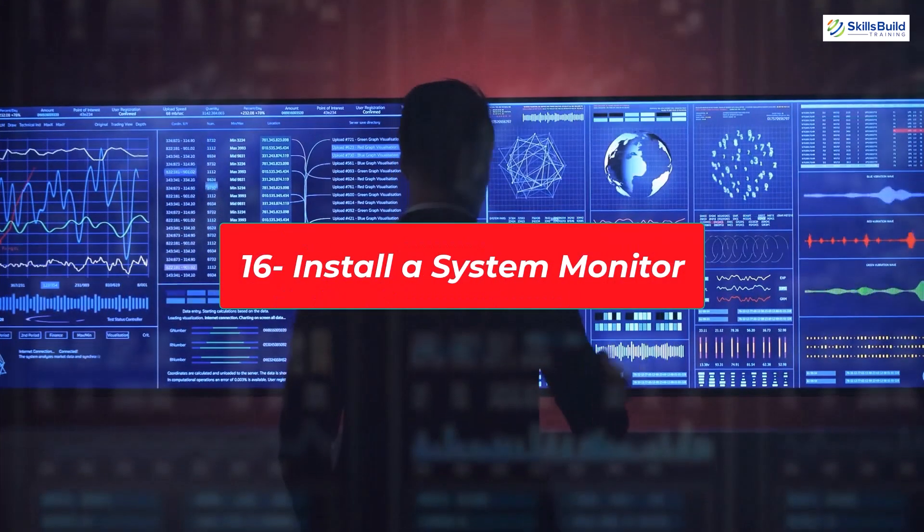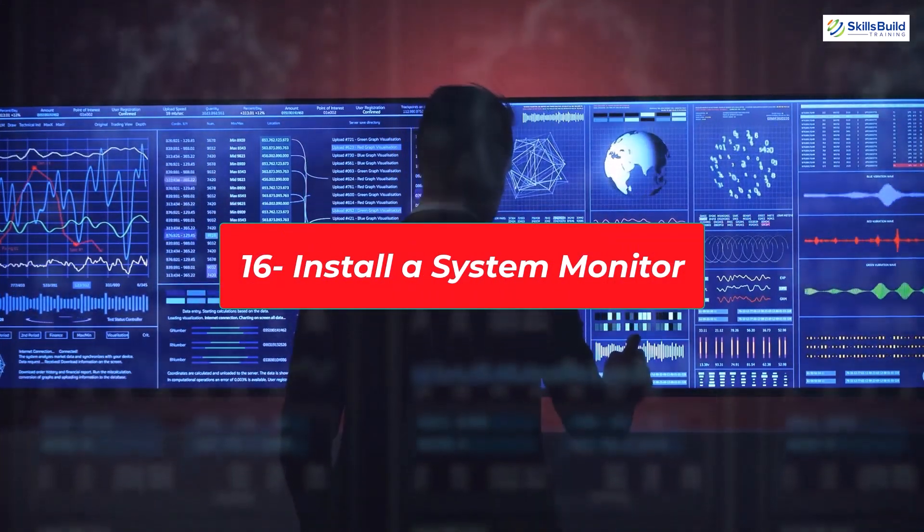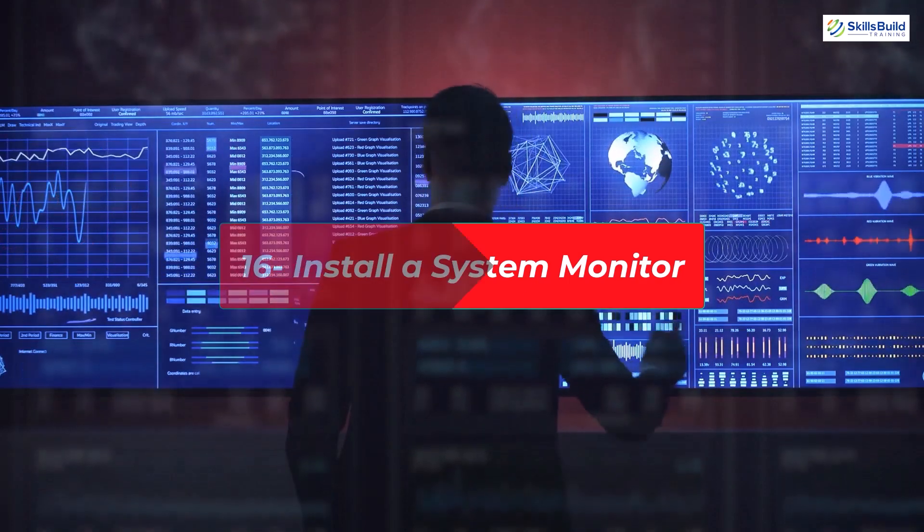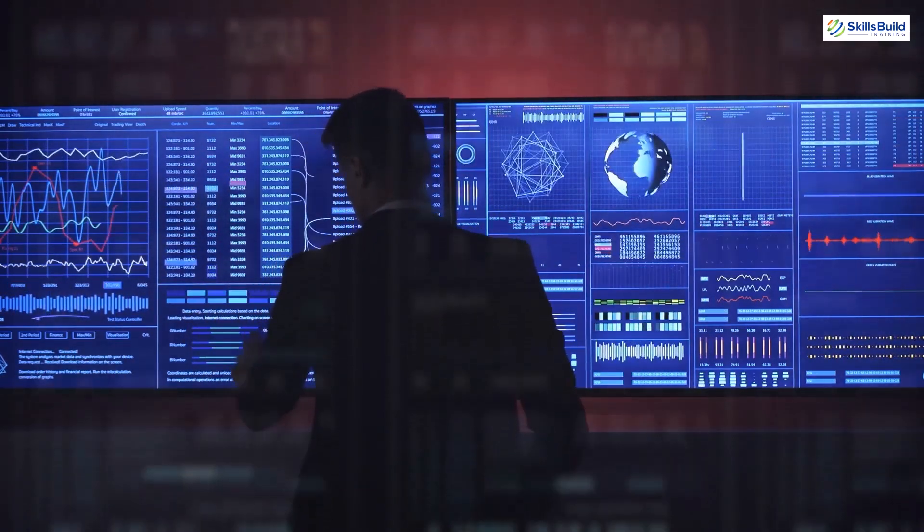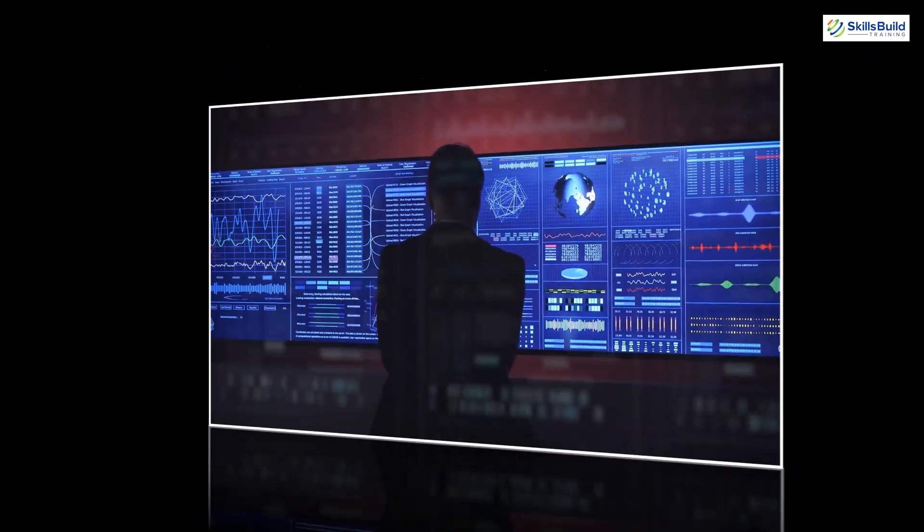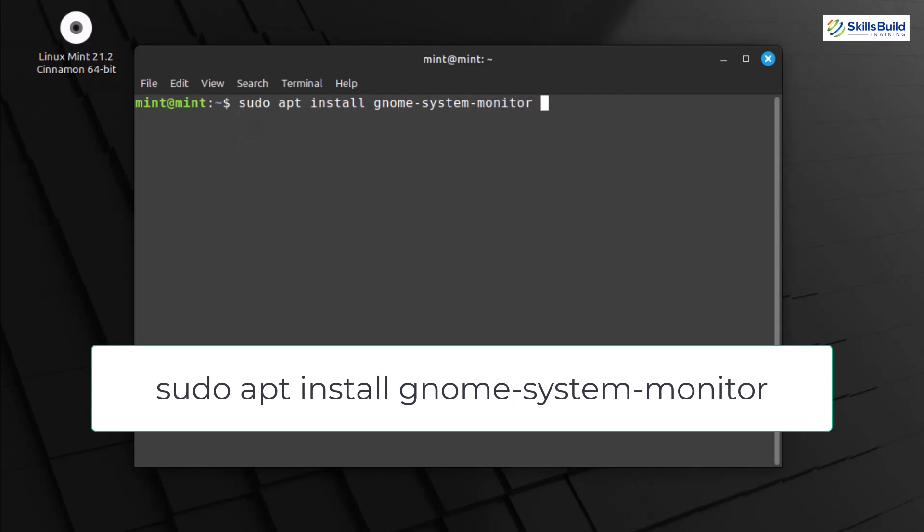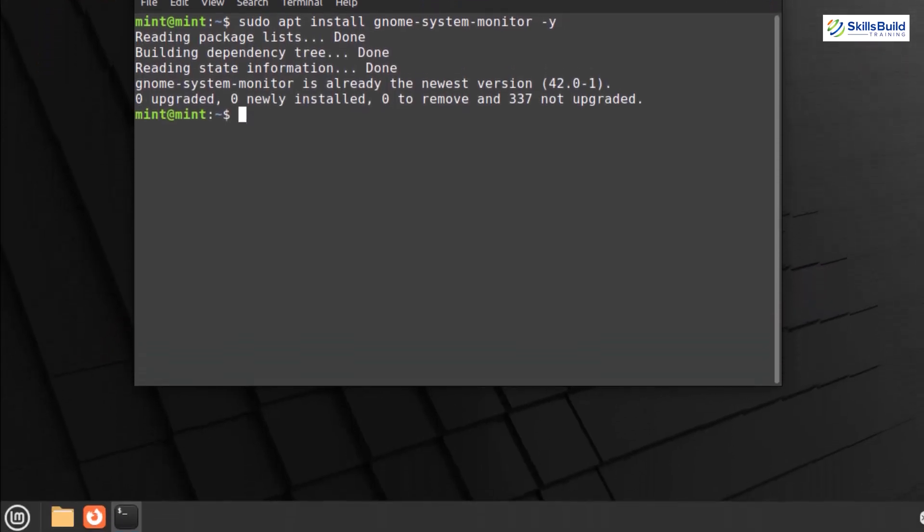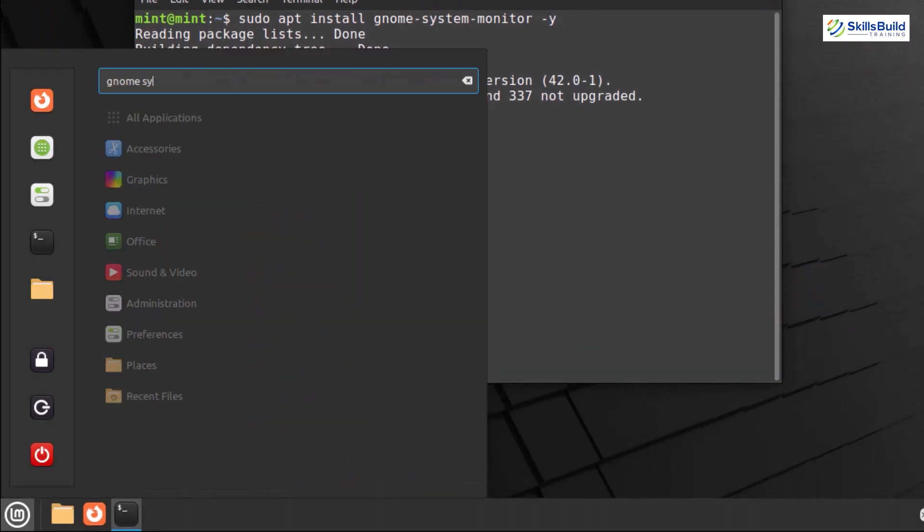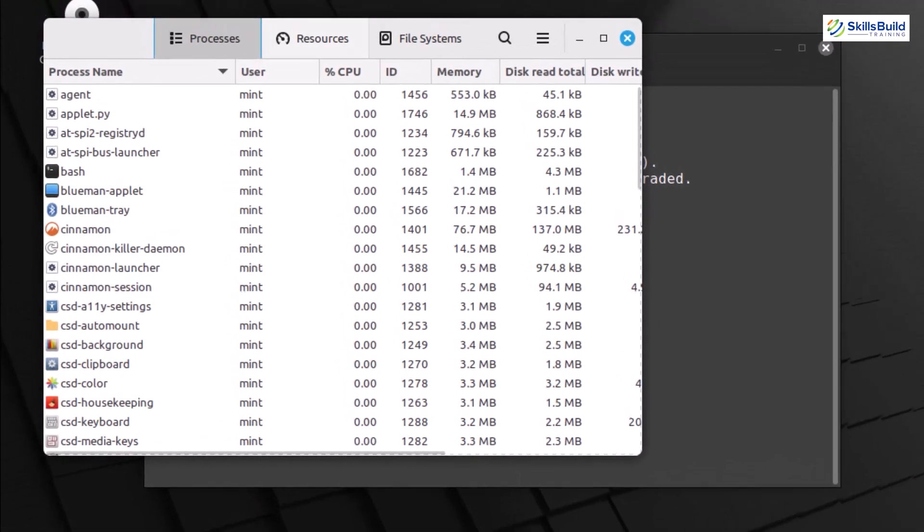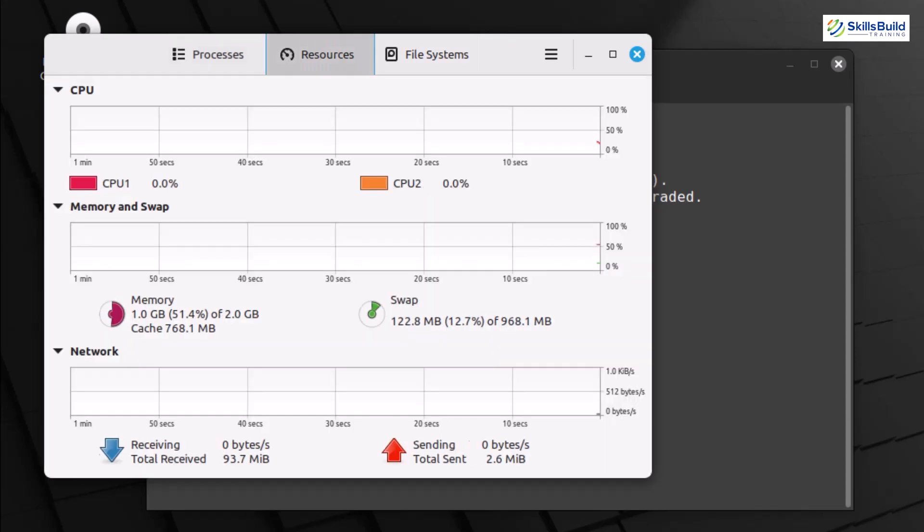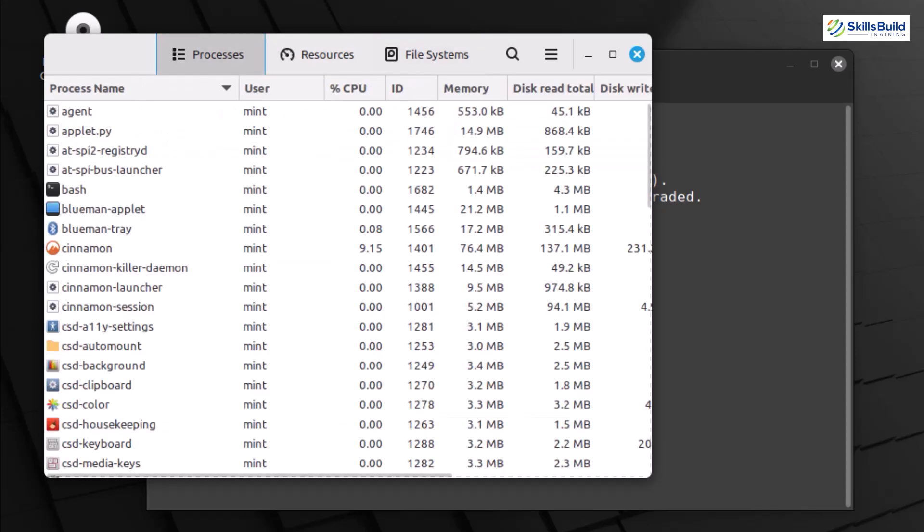Monitoring your system's resources is essential for maintaining optimal performance. Today, we'll install GNOME System Monitor for its user-friendly interface. To install GNOME System Monitor, open the terminal, type the command. This command updates your package lists and installs GNOME System Monitor. Enter your password when prompted. Once installed, you can find GNOME System Monitor in the menu under System Tools. Click on GNOME System Monitor to launch the tool. Here you can get a real-time overview of your system's performance, including CPU usage, memory usage, and more.